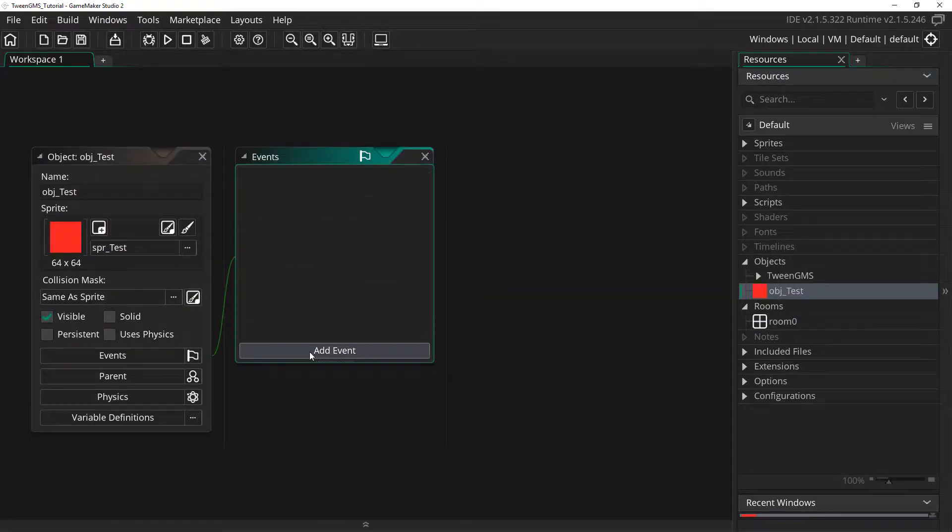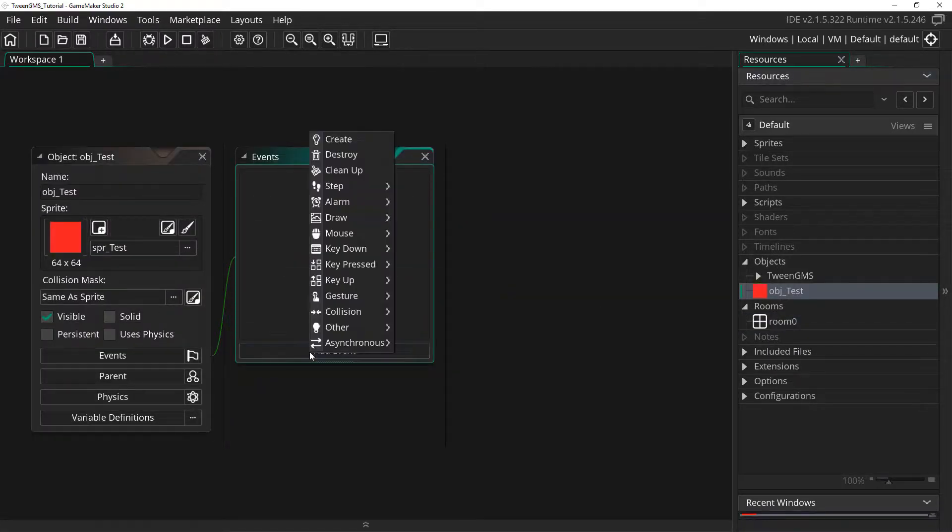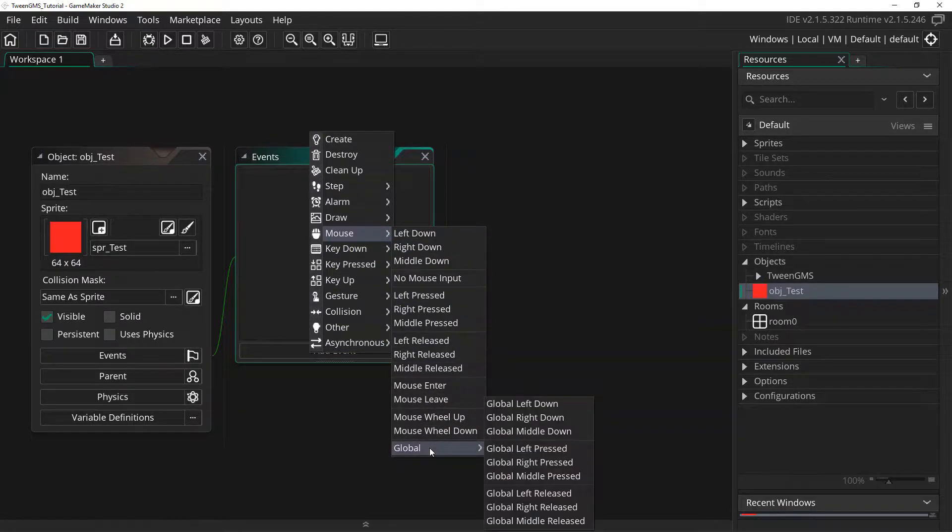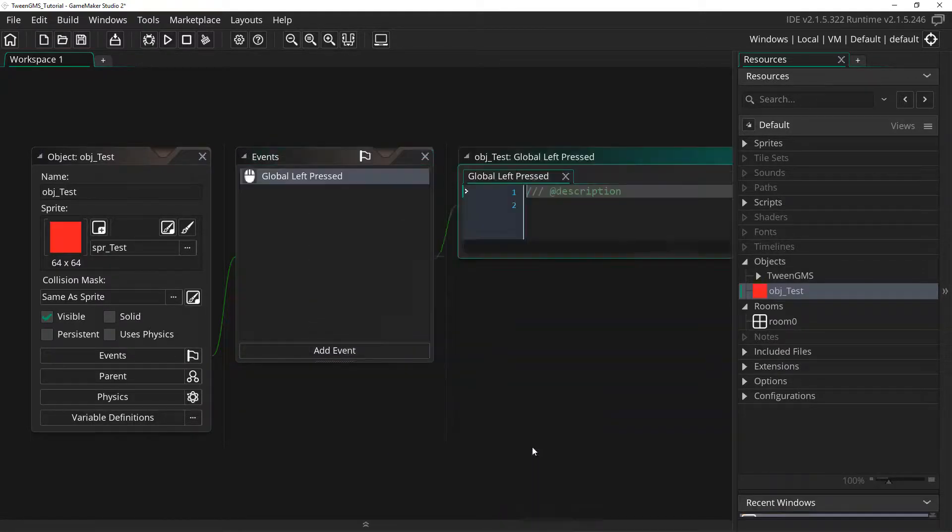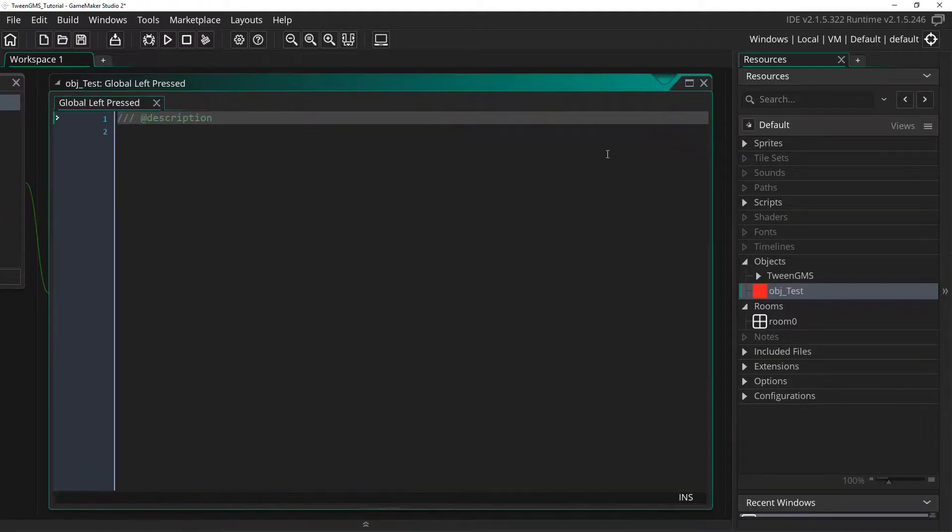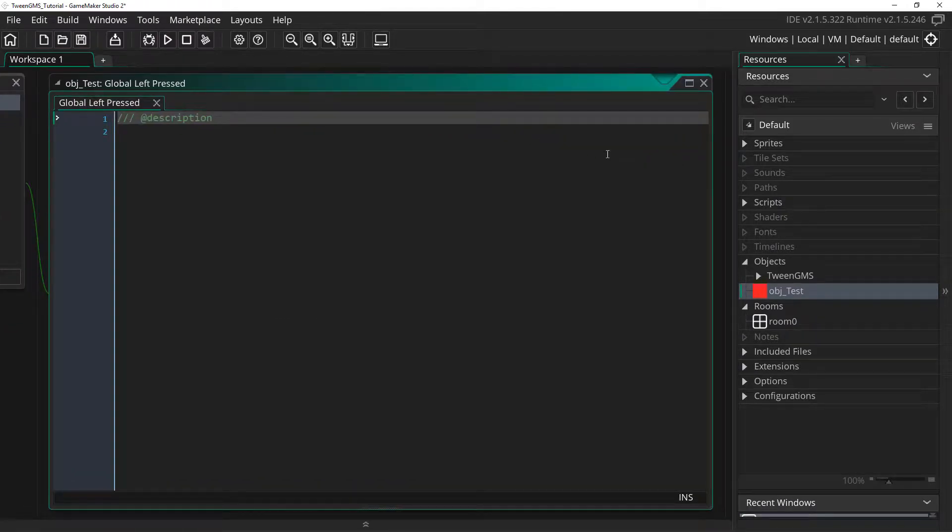From here, under events, we are going to select Add Event, Mouse, Global, Global Left Pressed. Here we are going to call the tween fire script, which I will now set up and explain as I go.